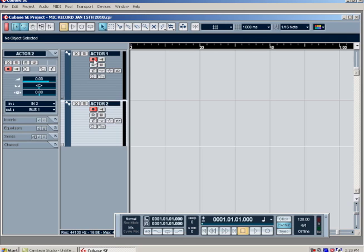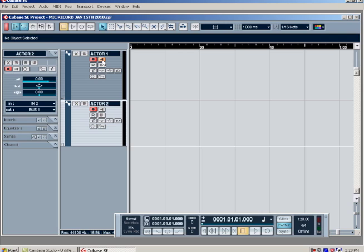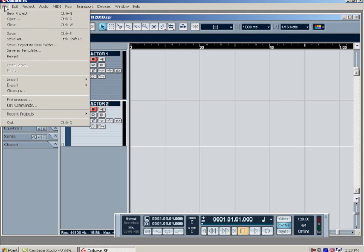The next thing you want to make sure is the record enable button is selected on both tracks, so you want them both to be highlighted in red. The record monitor button allows you to hear what you're recording when your microphone is plugged in and set up. When you're playing back after you've recorded, you do not want those highlighted because then you won't hear what's on your computer.